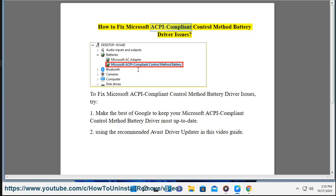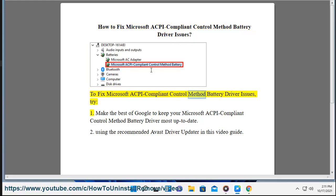How to Fix Microsoft ACPI Compliant Control Method Battery Driver Issues.